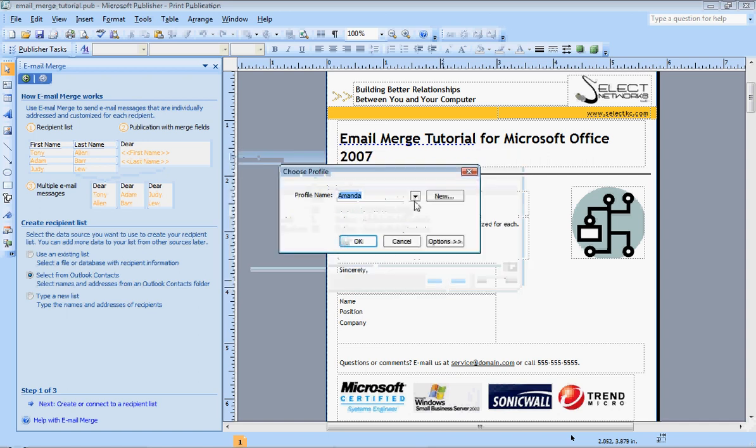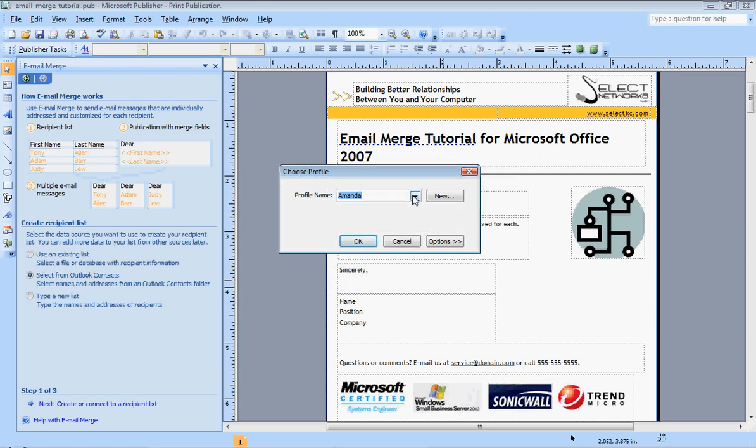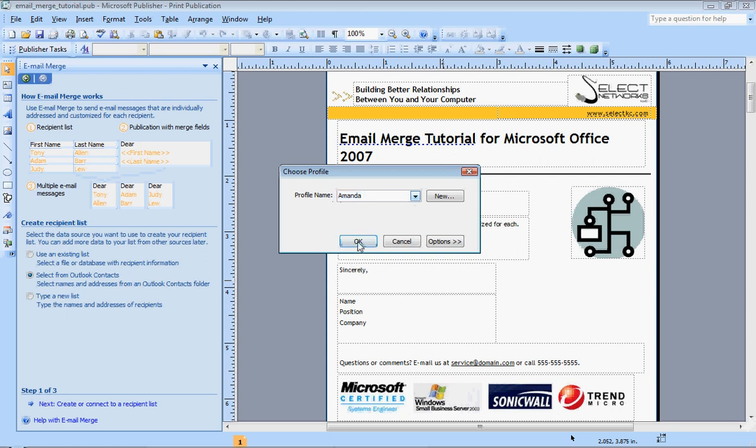For most people, the default profile name that comes up will be sufficient. Some people might have numerous profiles that they use on your computer, but again, most likely it will be your default profile name that you're going to choose to connect with Outlook.